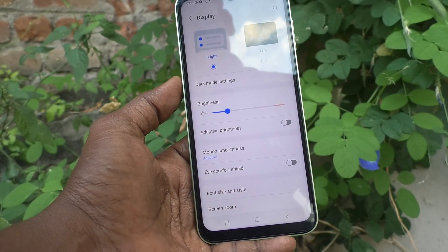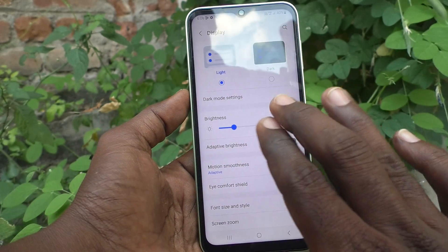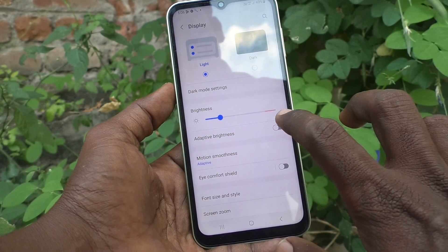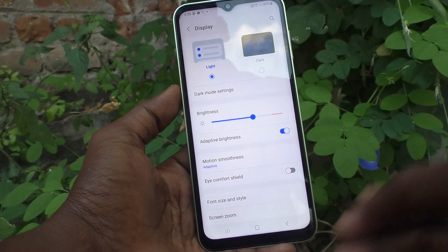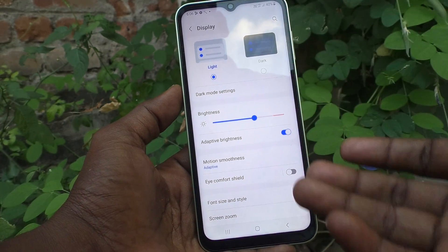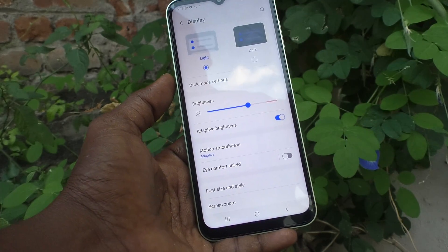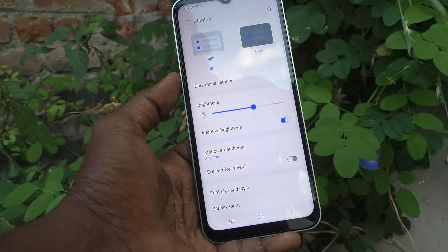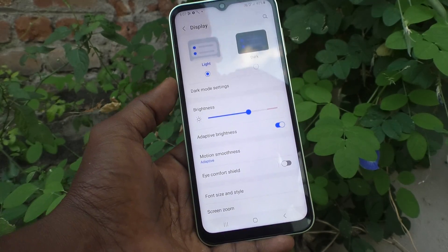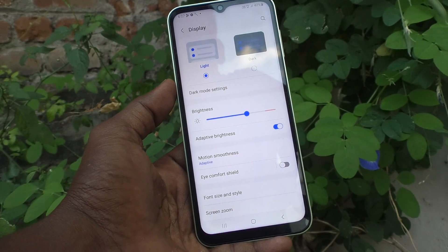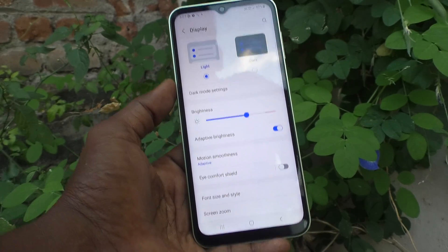Adaptive brightness means, for example, if I have set low brightness and I turn on adaptive brightness, the system itself will automatically adjust the brightness according to the light conditions surrounding the mobile.